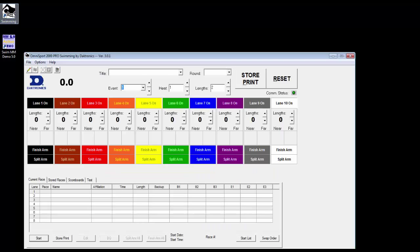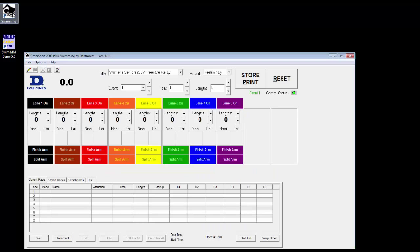Welcome to ProSwim Software Overview. With the OmniSport 2000 in swimming mode and ProSwim installed on a laptop, we can open ProSwim by clicking on the icon.